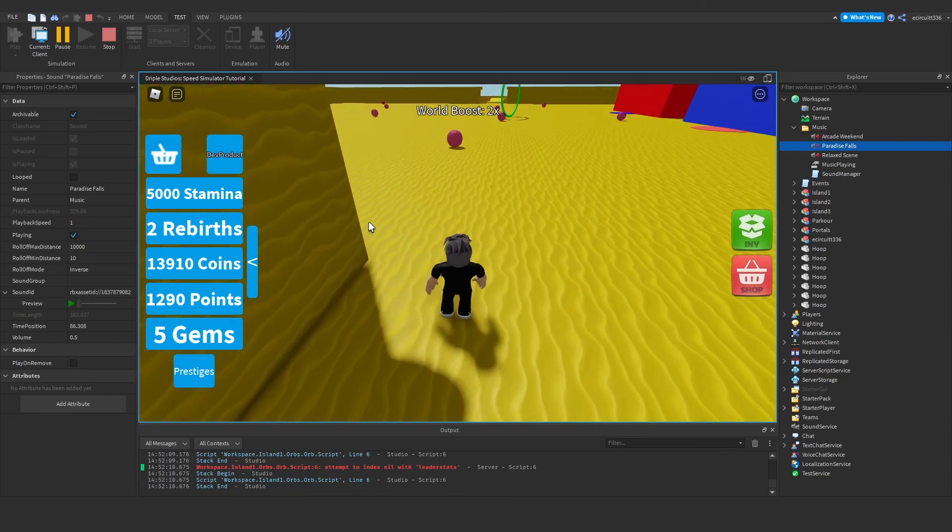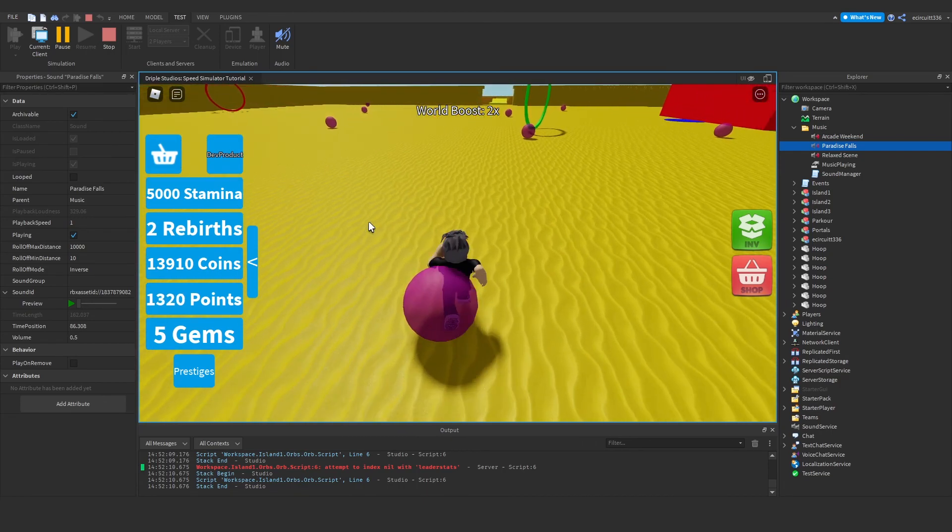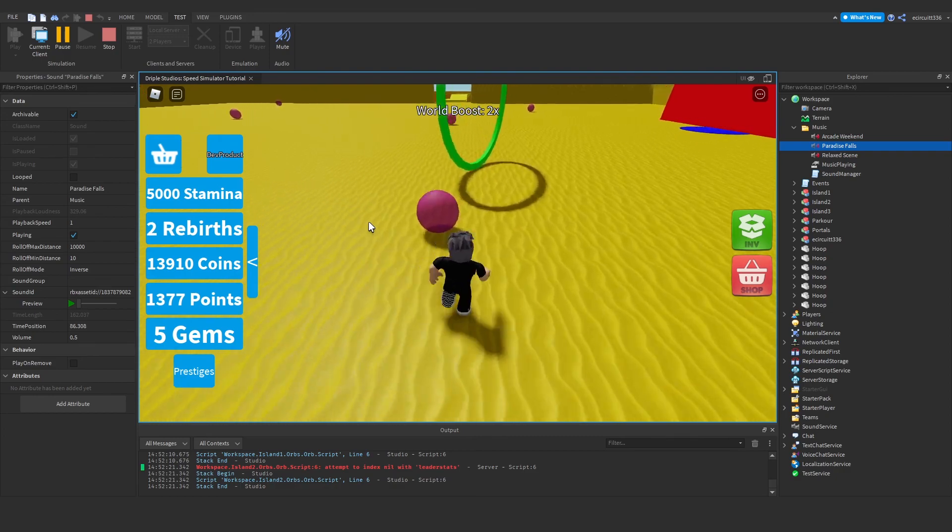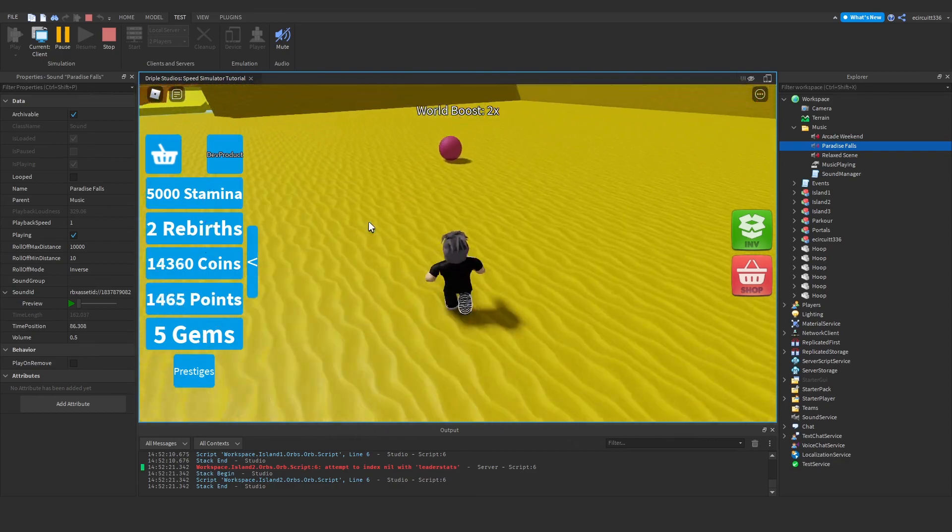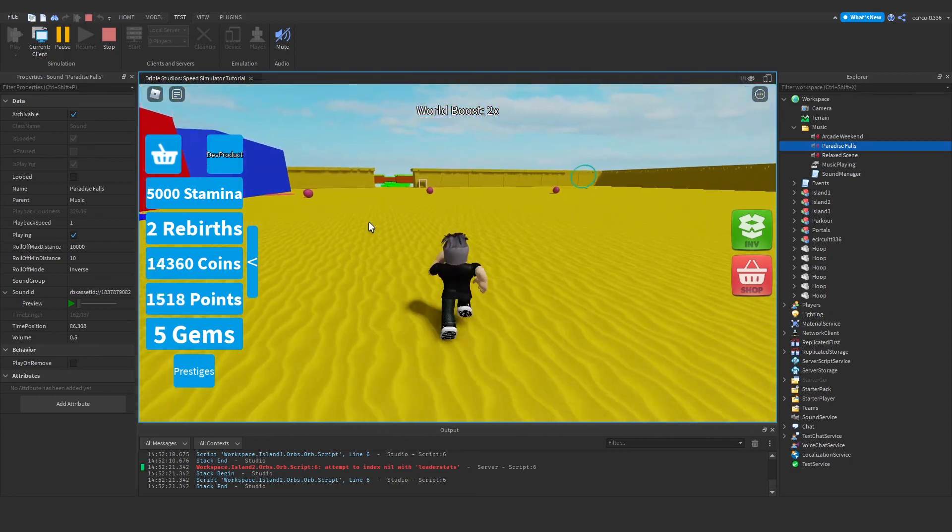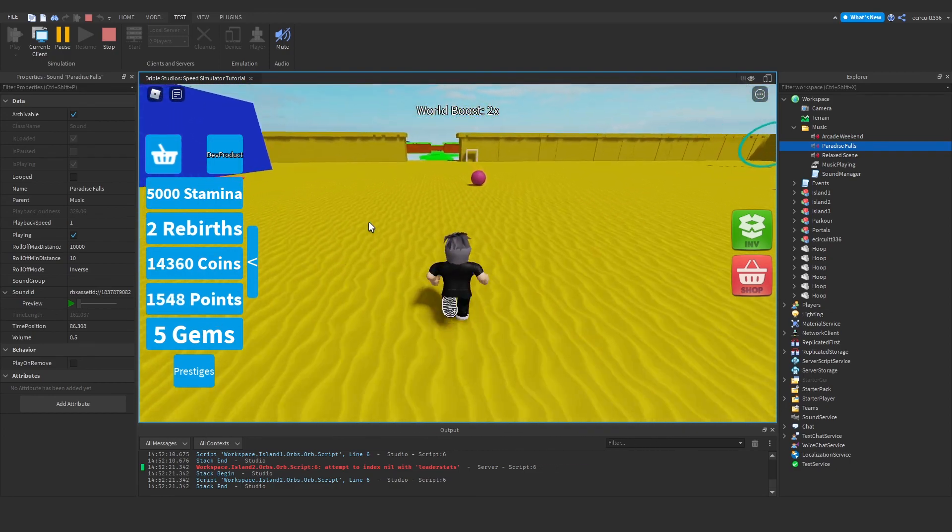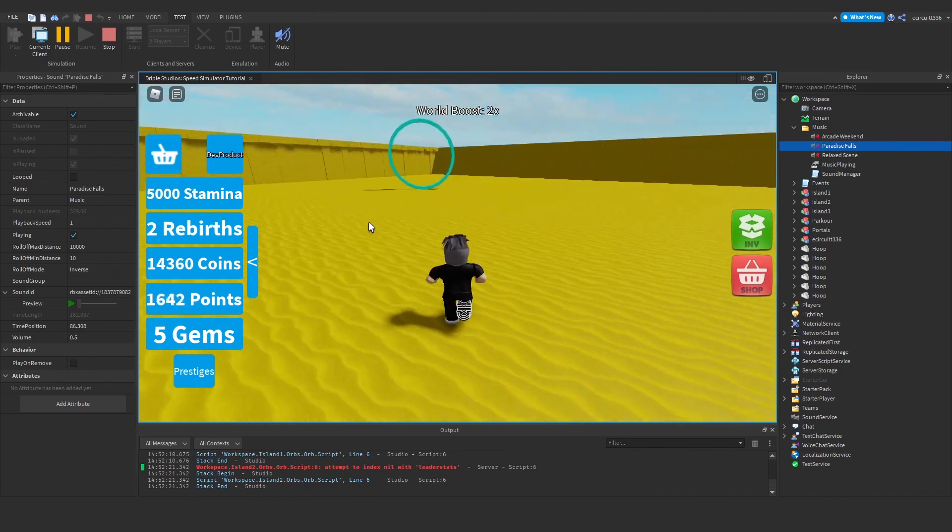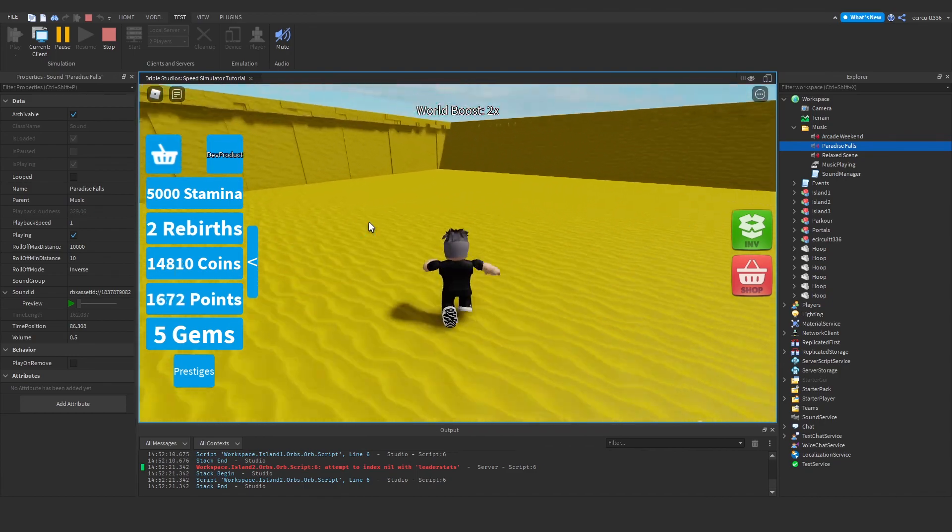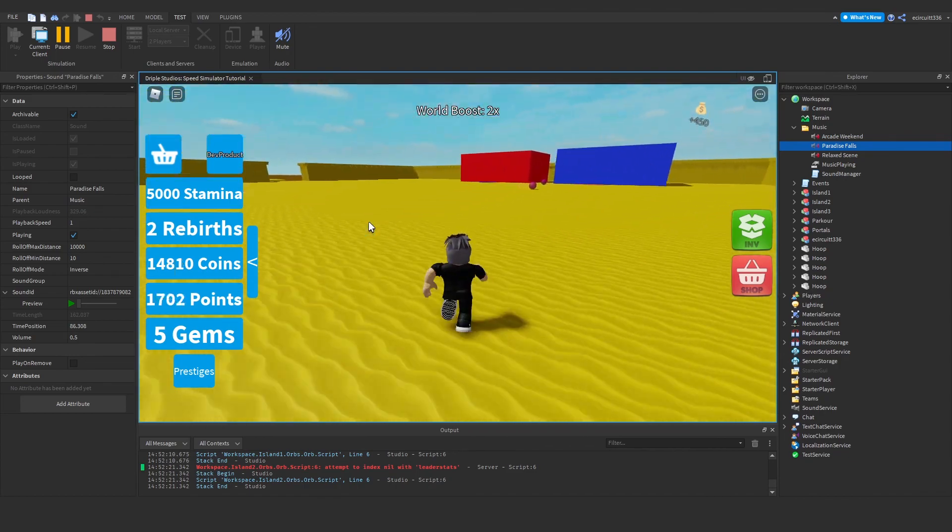Okay, so once the song ends, you'll see it will play another one. And just like that, it will loop. It will loop through the music. And you've got a music system in the Roblox game.